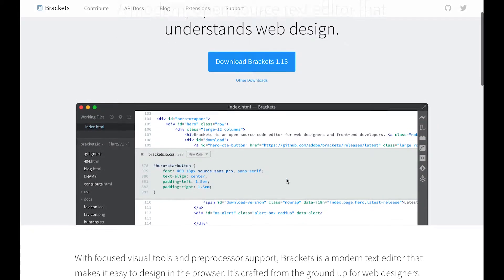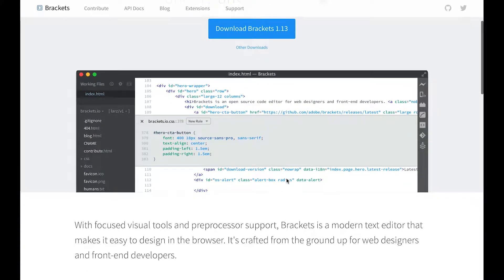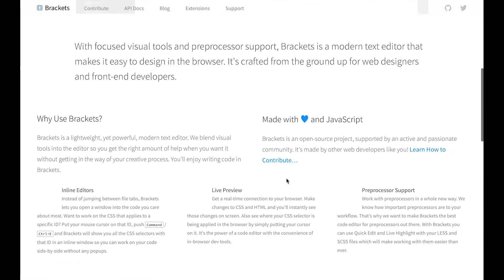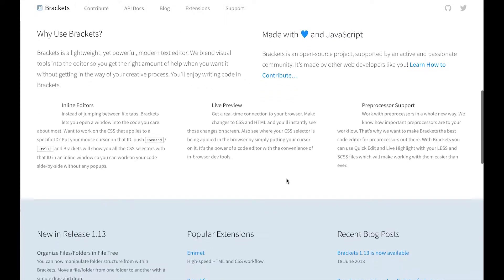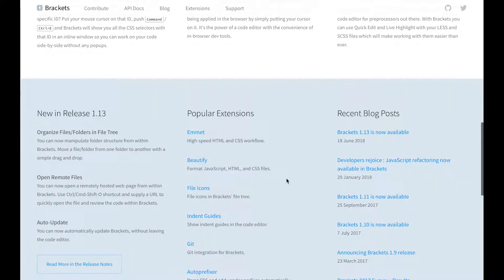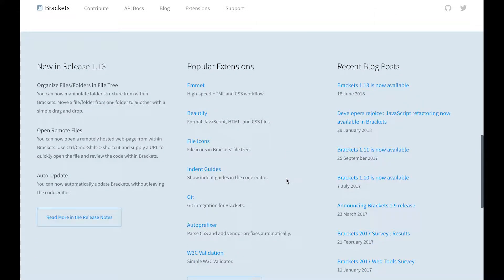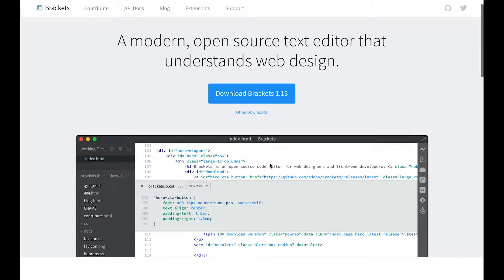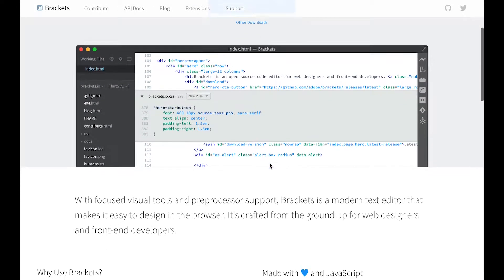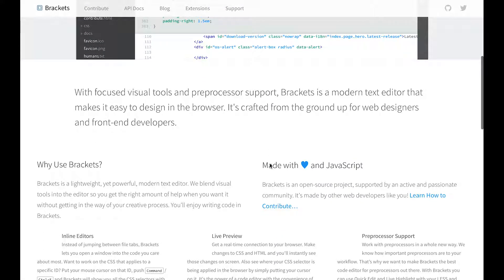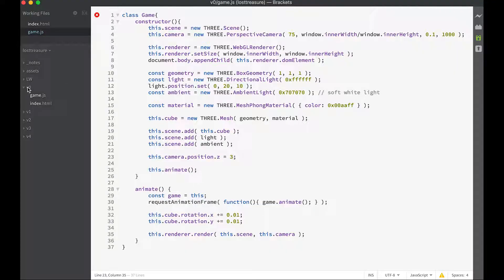I'm using Brackets as my editor and you can use whatever text editor you want. Brackets is a good one and it's freely available. If you look at the folder you've just downloaded, you'll find there's a v0 folder and in there's just two files.